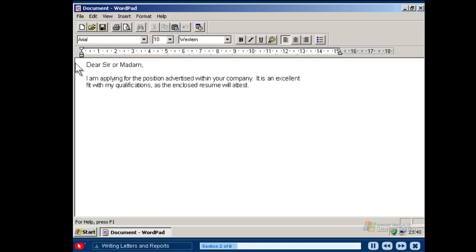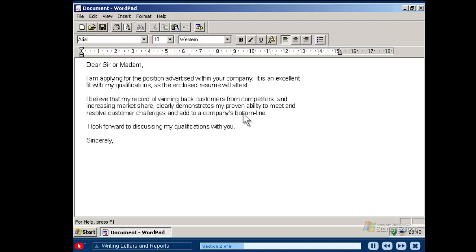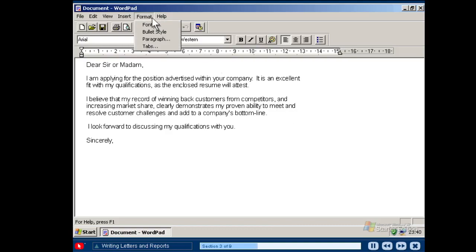As you type, you do not have to press any key to go to the next line. The programme automatically does this for you. However, to start a new paragraph, press the Enter key on your keyboard and then continue typing. If you want to change the format of your document, use the format menu.